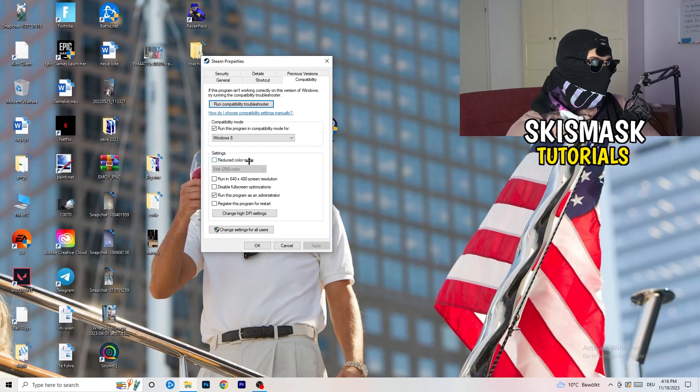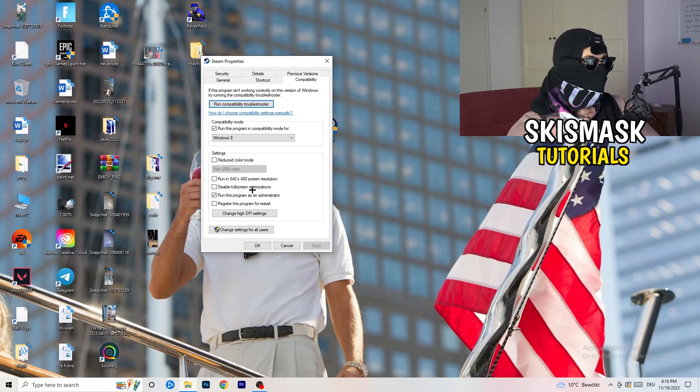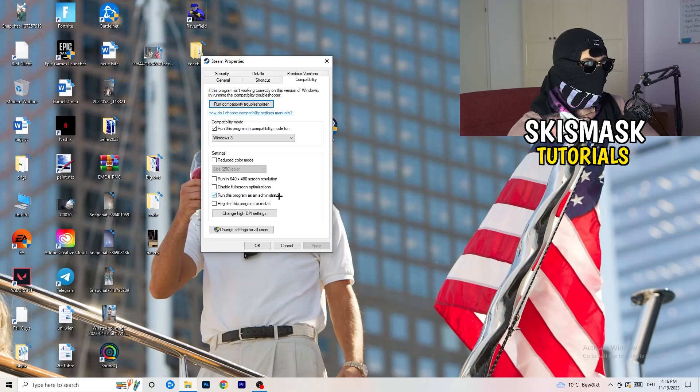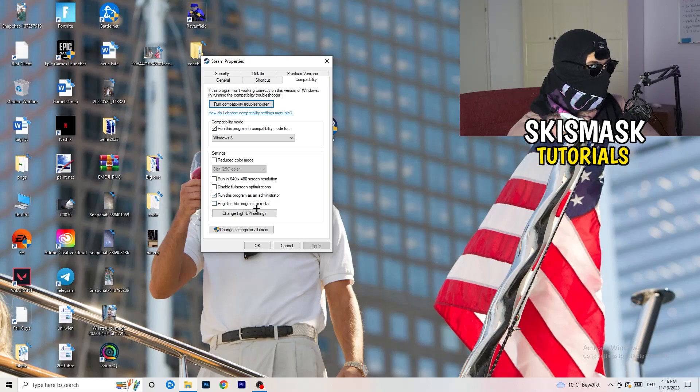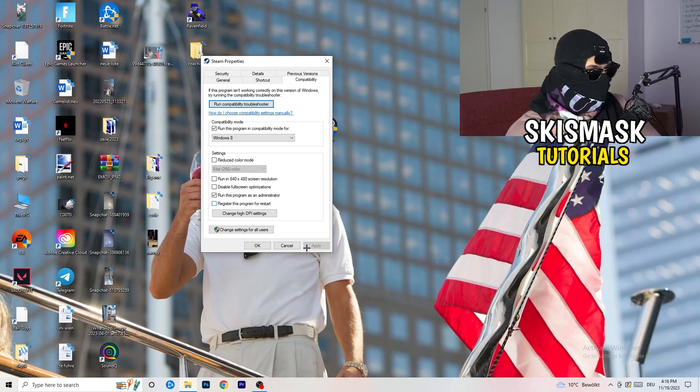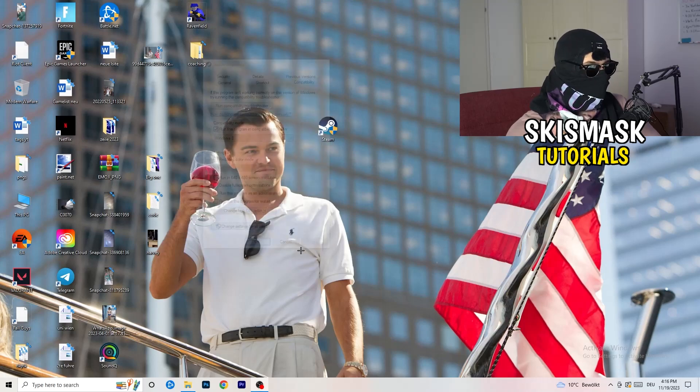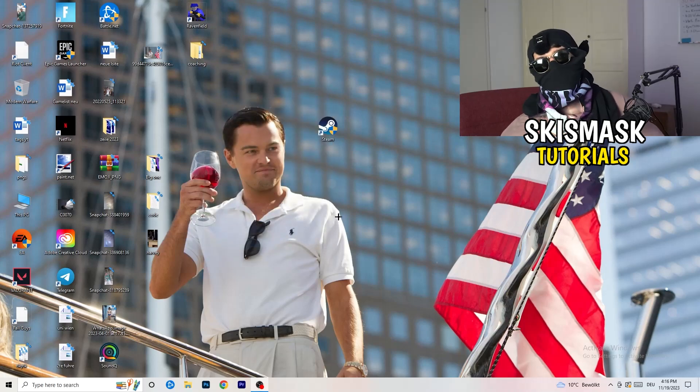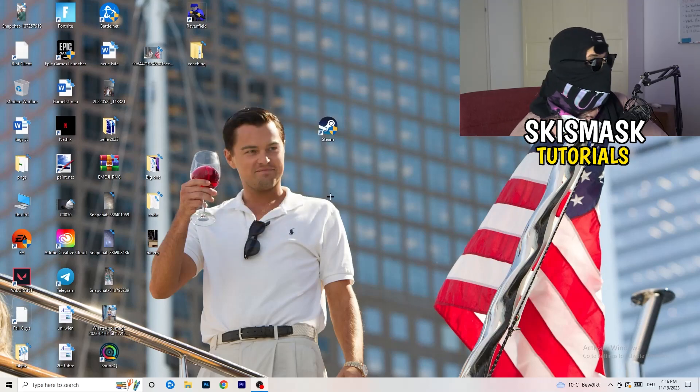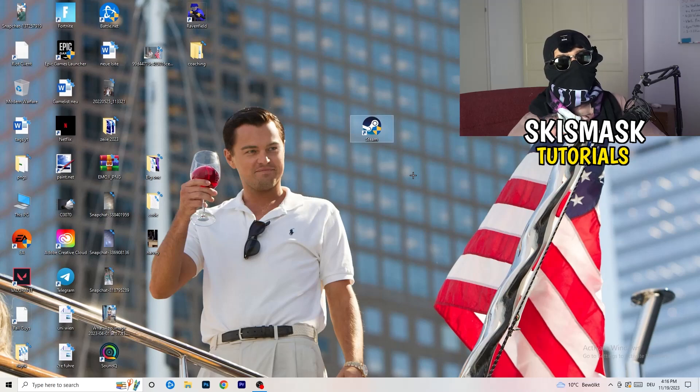Disable full screen optimizations. Enable run this program as an administrator. Disable register this program for restart. And then click on apply and okay. And afterwards you need to restart your PC to see this little administrator symbol right onto your launcher.